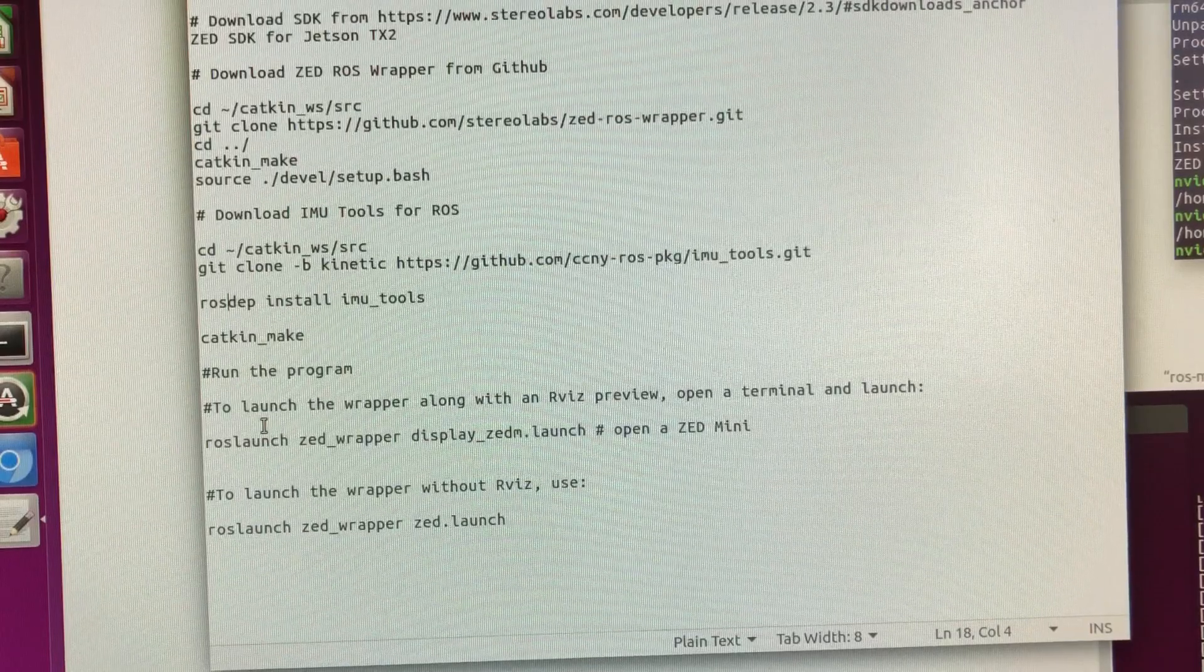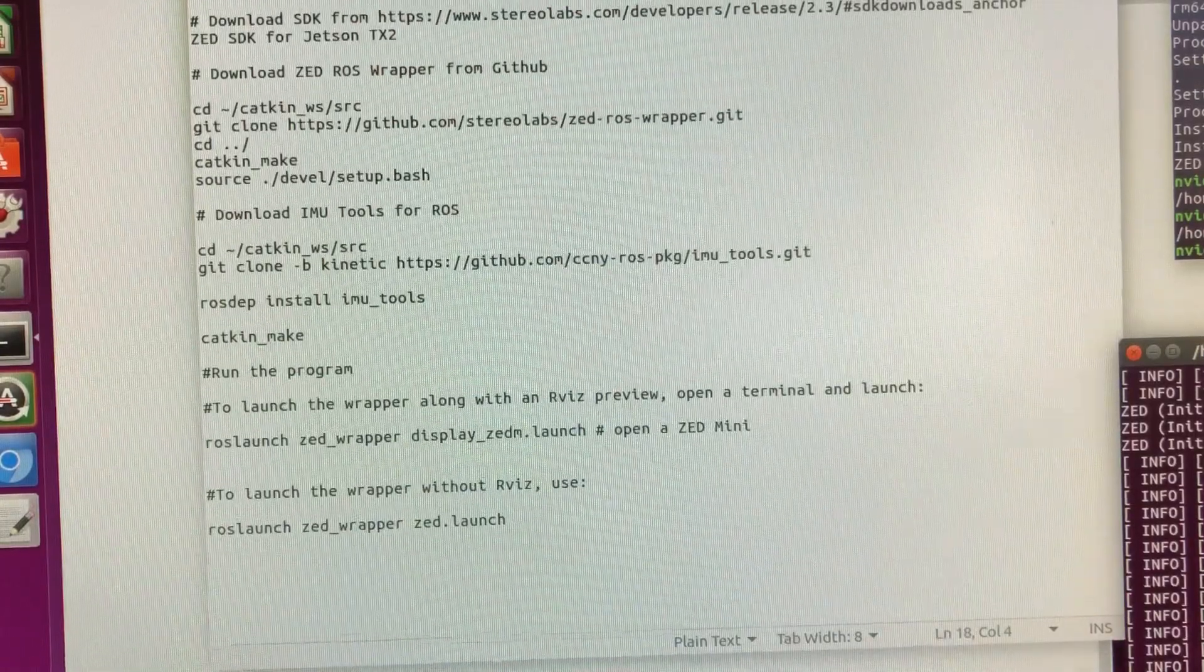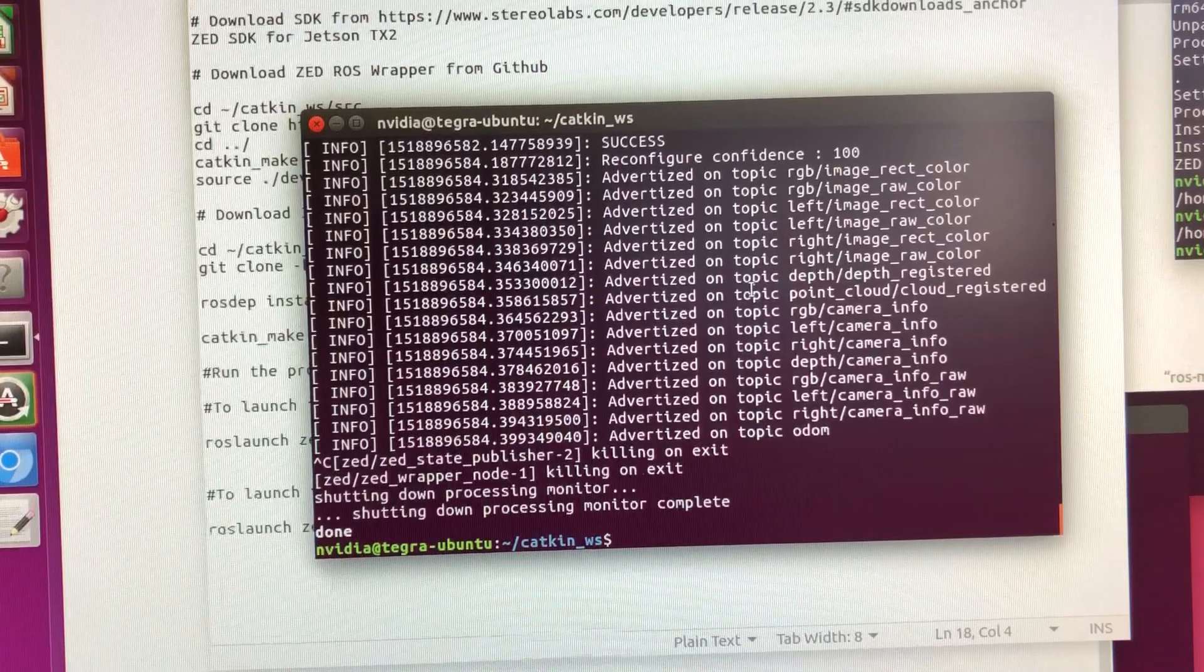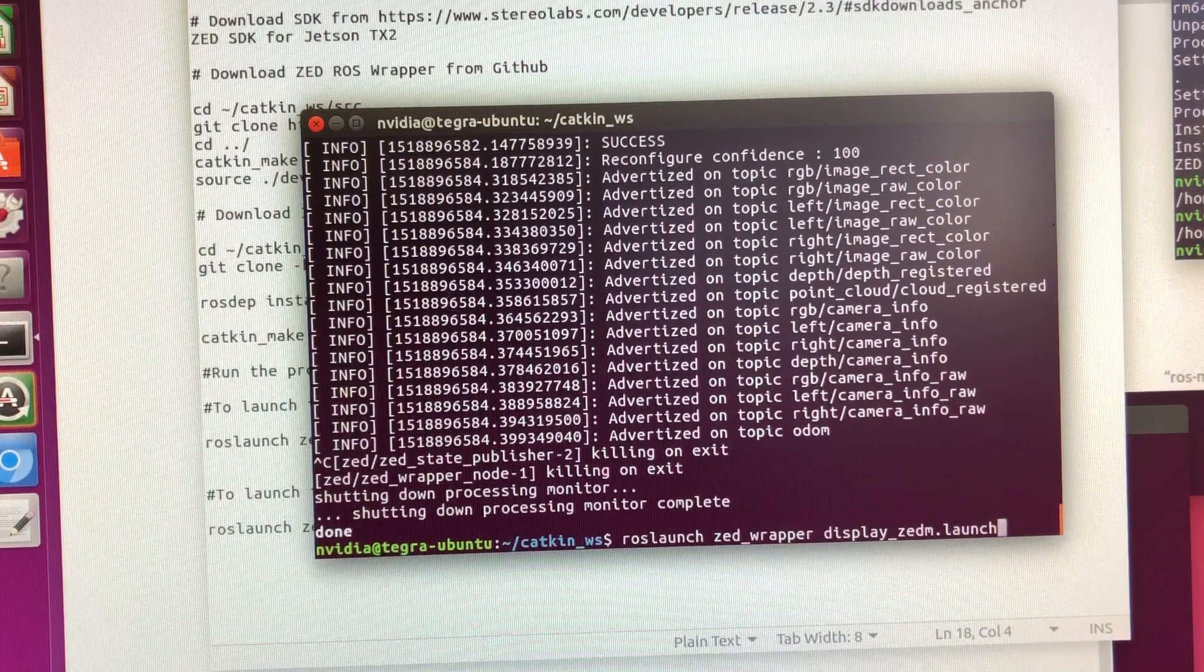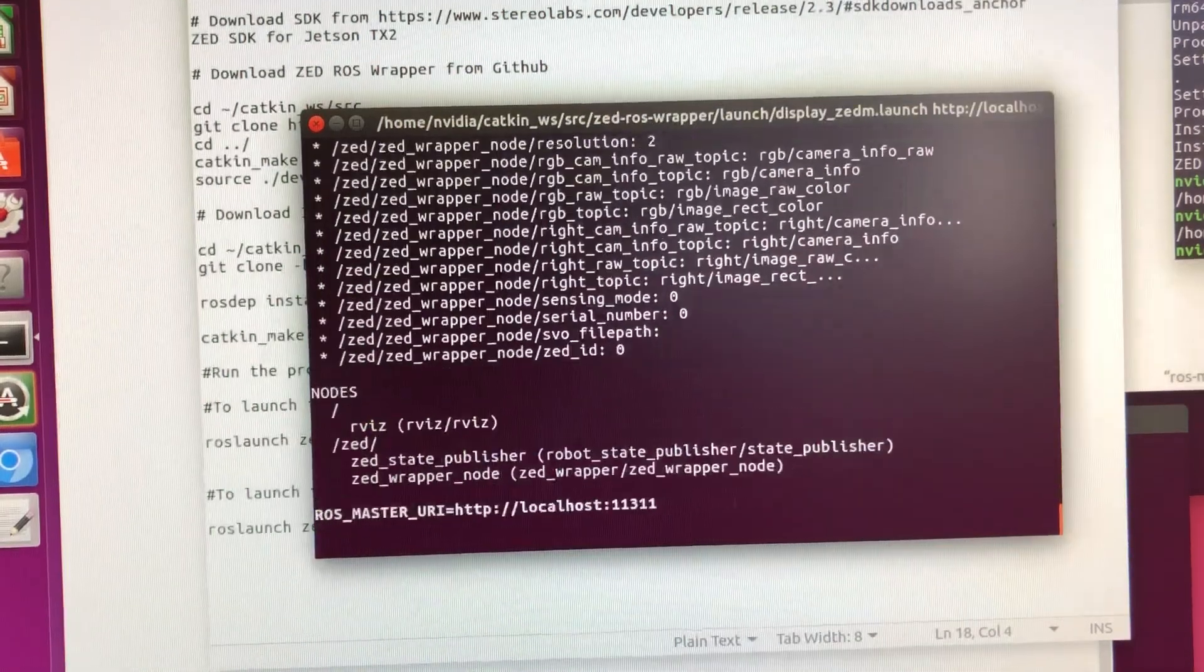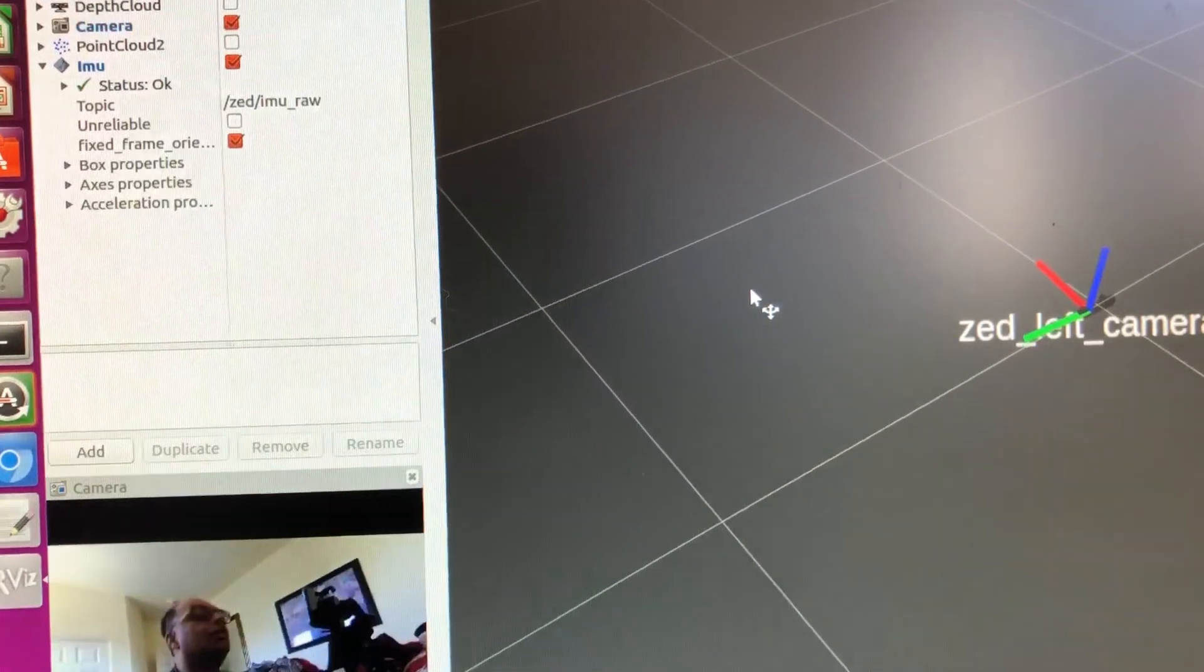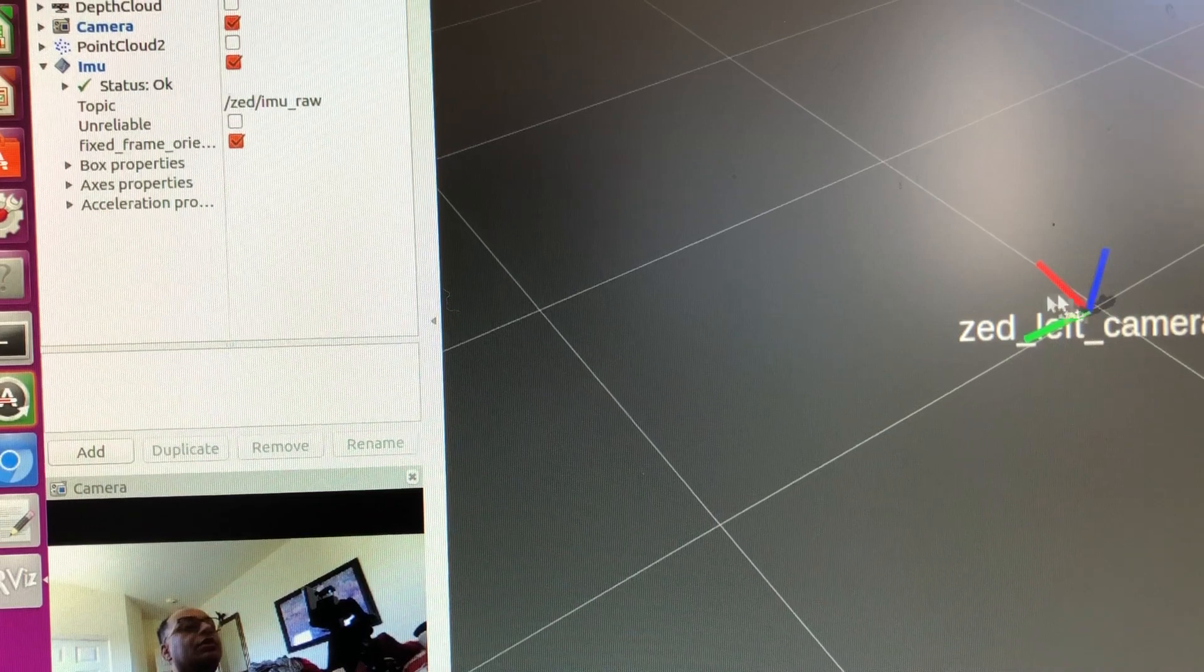Next, we would like to basically test out our ZED wrapper to see whether it has properly downloaded everything and the camera is operative. So what we need to do is launch using ROS launch ZED wrapper but with the display version. So with the display ZM it will launch RViz. And we can see if we can get the camera interface properly.